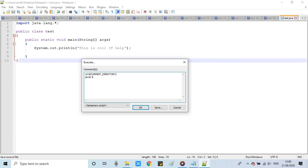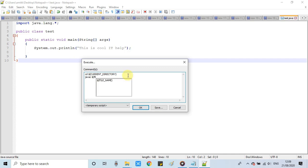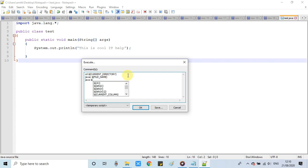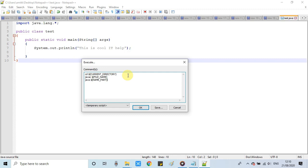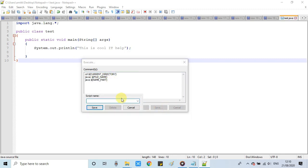The second command is for the compilation of this Java file. javac is for the compilation of the file. The dollar sign and the file name. This will fetch the file name. After that, once the class file is generated, we have to execute the class file. We will use java $NAME_PART. NAME_PART means the class name only. In our case this will fetch Test. So the command will be java space Test.